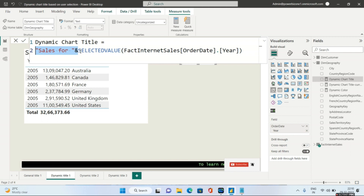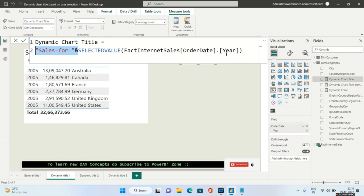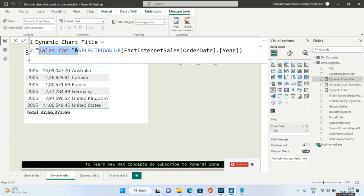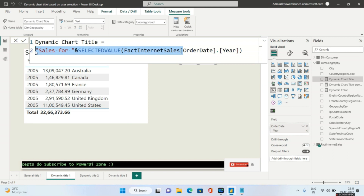An important thing: if you see Order Date, it will be of type Date, from where you get Order Date dot Year. But unless you use the ampersand, which is the concatenation symbol, it won't be converted into text. Remember — whenever you use an ampersand before SELECTEDVALUE and give something on the other side, it always converts the entire expression as text. This is a very important concept.